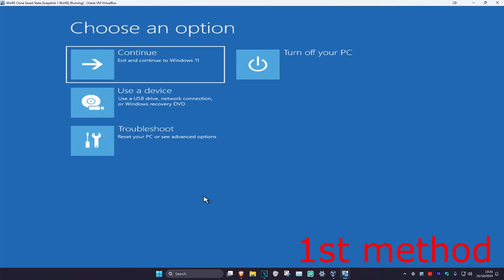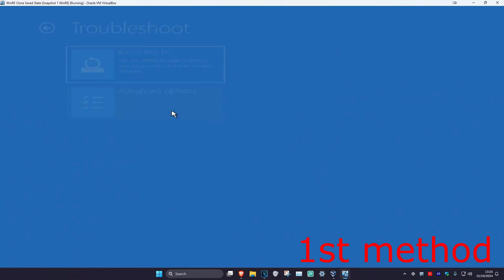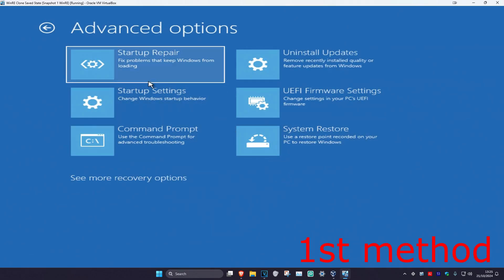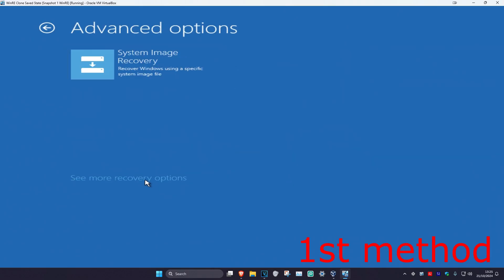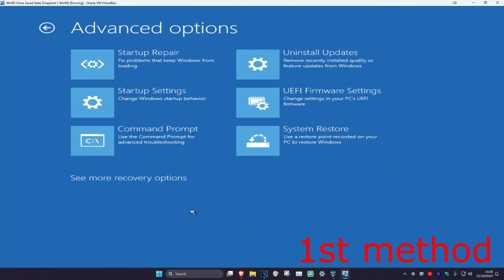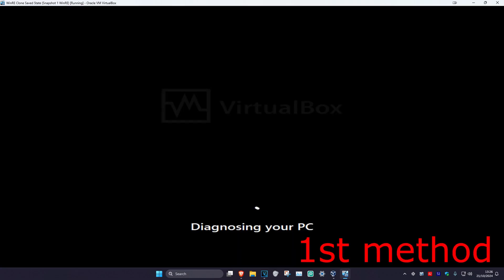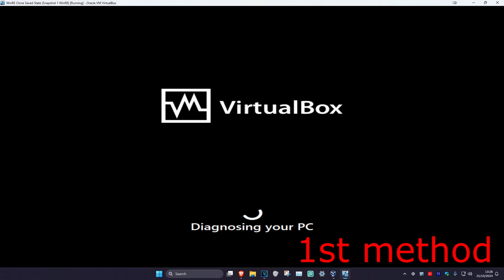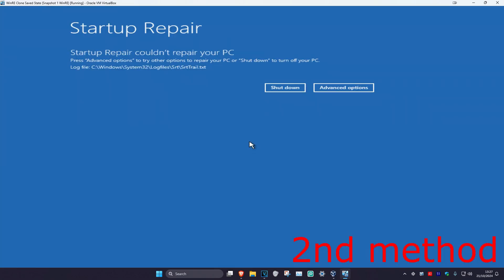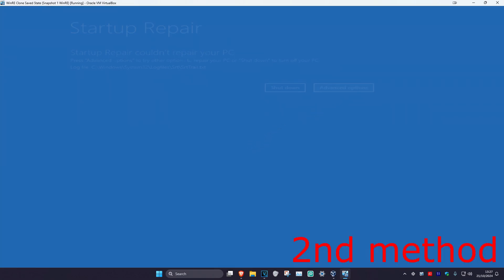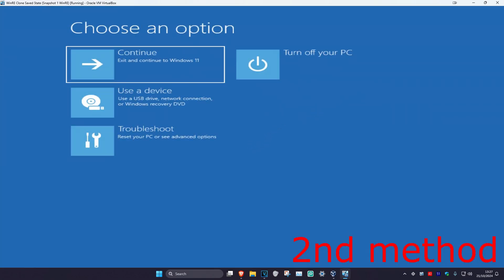Once we're here we have some things we can try. For the first method, click on Troubleshoot, Advanced Options, and then Start to Prepare. If you do not see Start to Prepare, click on System Recovery Options and then it should appear. Click on Start to Prepare — it's going to diagnose your PC. If that did not work, click on Advanced Options and we'll move to the next method.